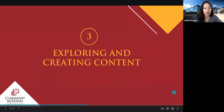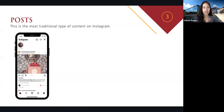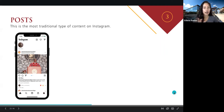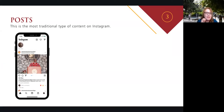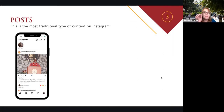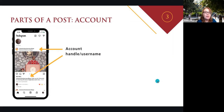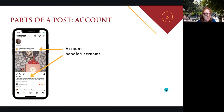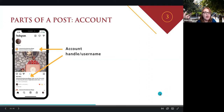Now that we've found someone to follow, let's go back to our homepage and break down what we're looking at. In each post, you're going to see the name of the account at the top and also on the bottom — also known as the account handle or the person's username. You can click on these and it'll take you to the profile page of this account, in this case CMC. That's where you would see all of the posts that have been already shared, some other special content, and more details about the account.